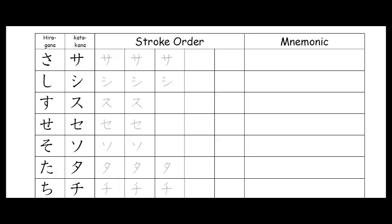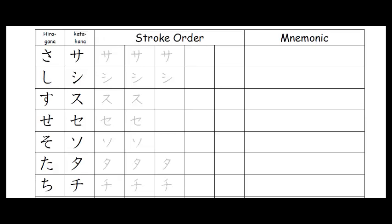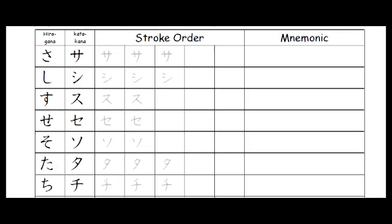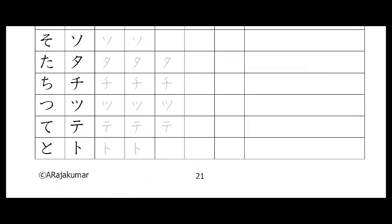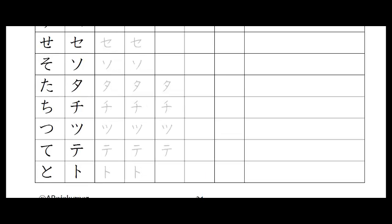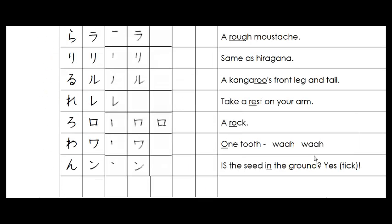Then we're going to go down and have a look at N. Actually, it's not on this page. We have to go to a completely different page. Okay, here's the page with N. It's the very final katakana. So you'll find it right at the end of your katakana section.